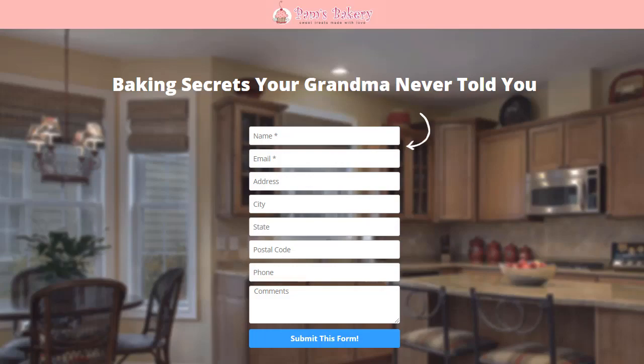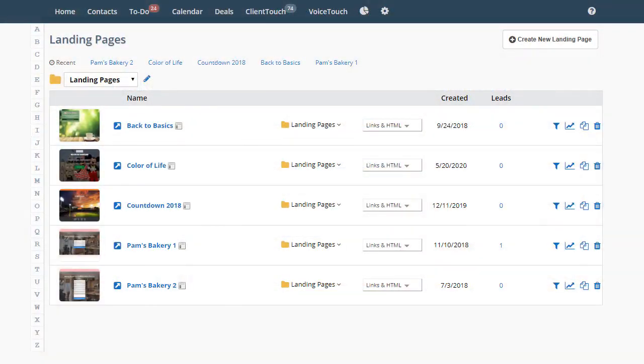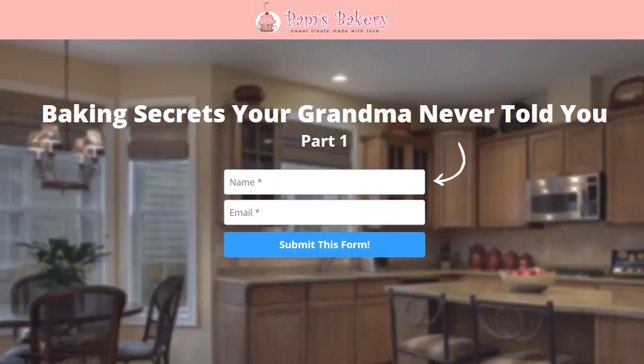What you can do is break this up into two pages and use the progressive landing page concept. The first page we'll call Pam's Bakery 1. This is the page where we will get their name and their email. This form doesn't look too threatening, and most people will fill it out if they're interested in what you have.